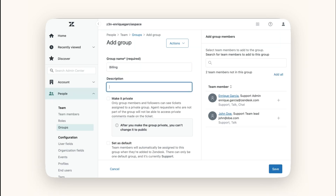Add a description to clarify the purpose of the group — this is optional but highly recommended. Decide whether to make the group private so that only its members can view tickets assigned to it. In this case I leave the group public. It is important to note that once a group is set to private, it cannot be changed back to a public group.